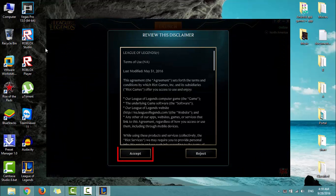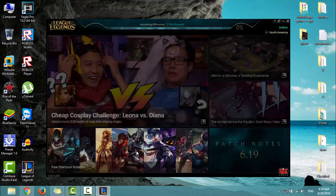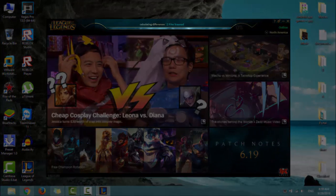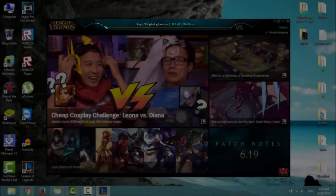Click Accept. All you have to do now is just wait for the two steps of downloading and updating the game. In the first step, the program will download 2GB.